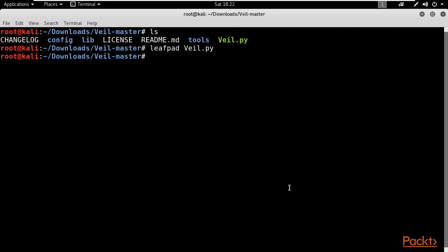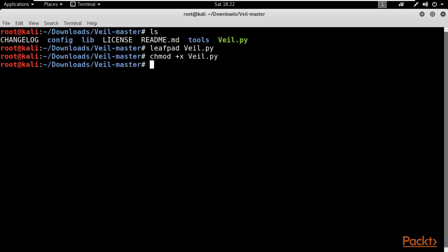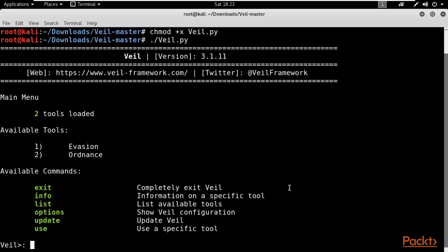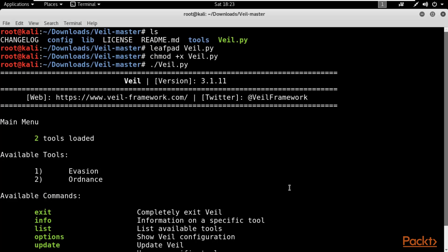Now we need to run whale.py inside Kali Linux to create a payload for the victim machine. First, provide execute permission by typing: chmod +x whale.py and hit Enter. Then run it with: ./whale.py. If your system is not updated, it will update automatically. Hit Enter and wait. My system was already updated so it didn't take much time.